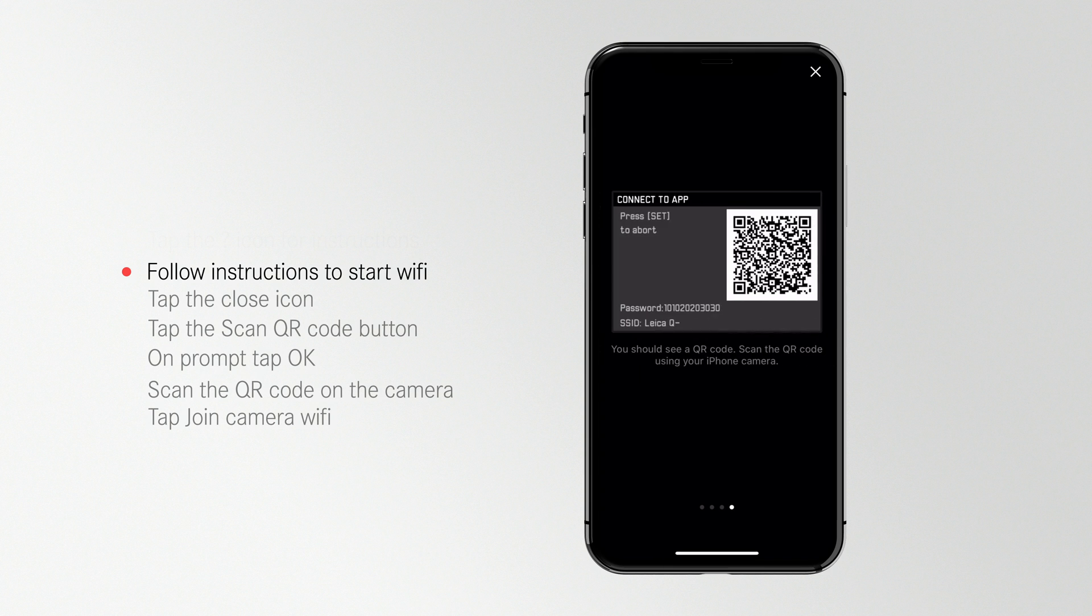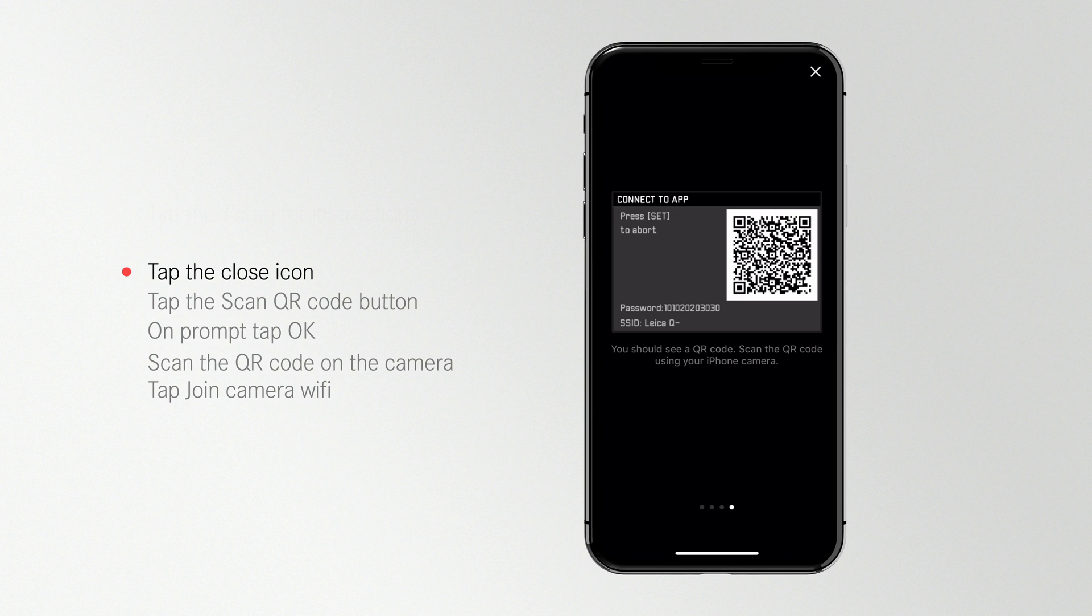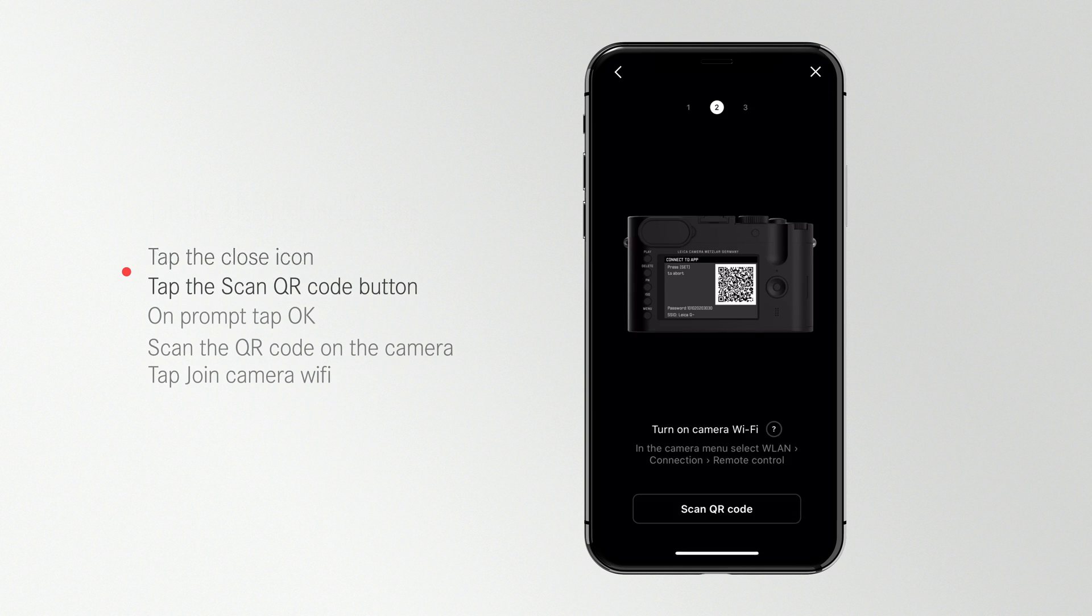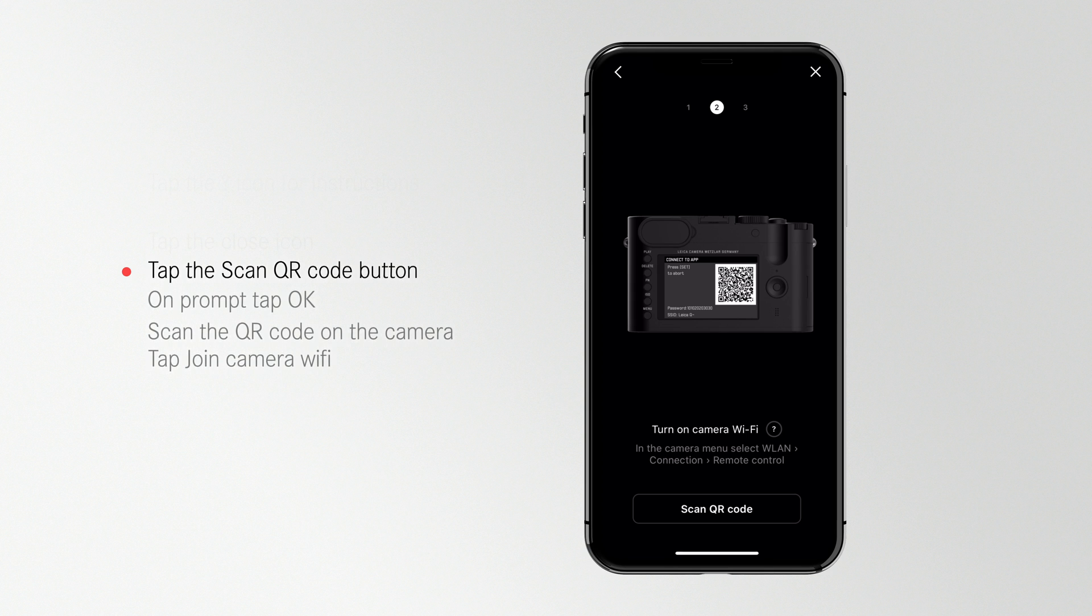You should see a QR code on your camera screen. If this is not the case, please check your camera's firmware is up to date. Information on the latest firmware can be found on the link below.